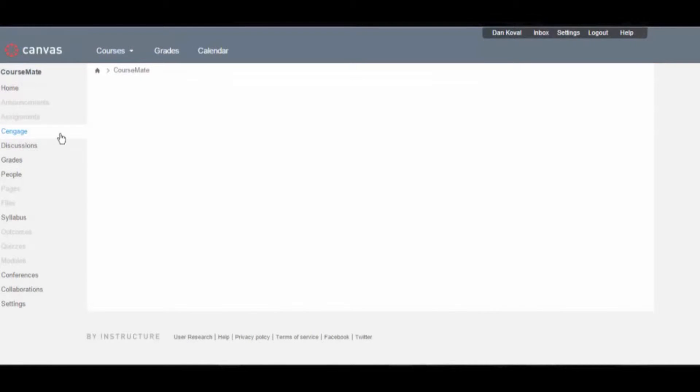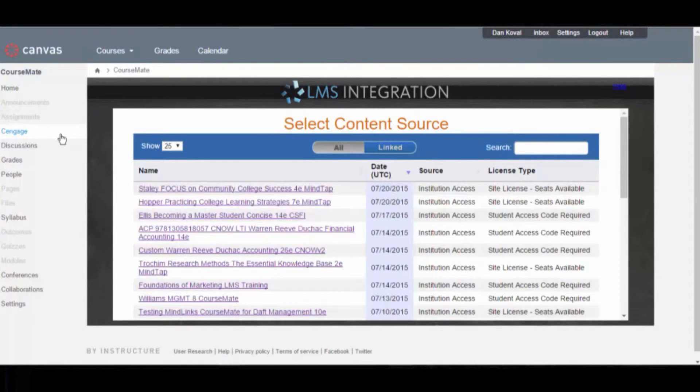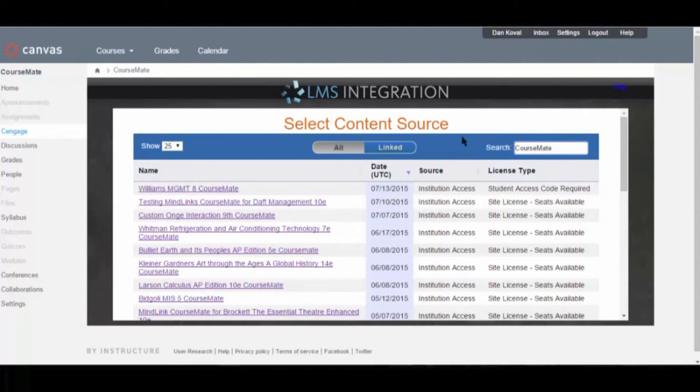You will now be presented with a list of course materials made available to your institution. You can search by author, title, or product. Once you have located your adopted textbook, click to select it.